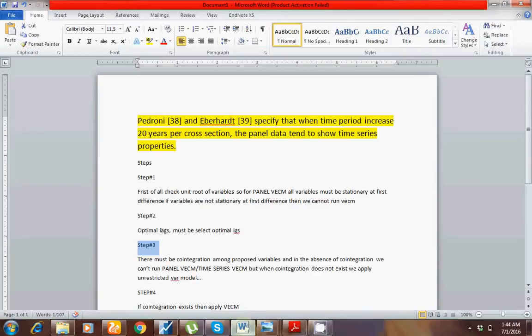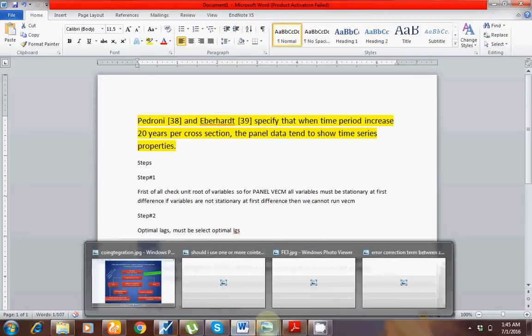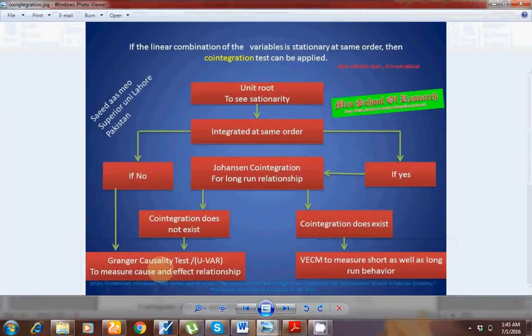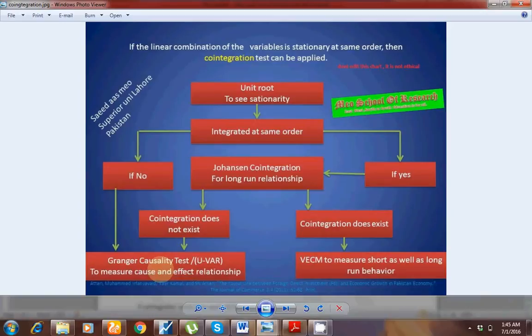Whenever we have a long time period, the panel EASIER model is appropriate, but we have different preconditions. The first precondition is to check the unit root. If all variables are stationary at the first difference, then after checking unit root, you check cointegration. If you find cointegration, go for the VECM model.